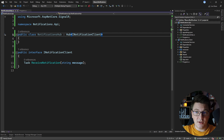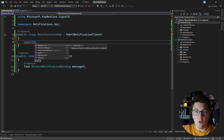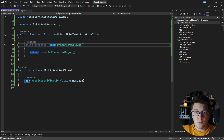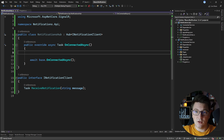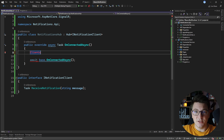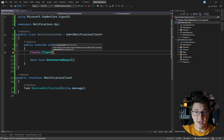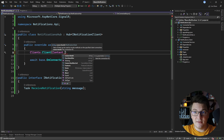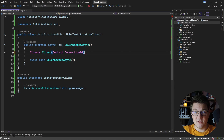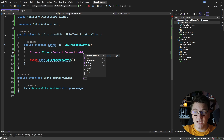Now we can only call the methods exposed on INotificationClient inside of the NotificationsHub. I'm going to override the onConnectedAsync method, take care of the base call, and then as soon as a new client connects I want to send them a message back. I can reference the clients property to access my SignalR clients, call the client method, and pass in the connection ID from the hub caller context. This contains the connection ID of the client that just connected. Because I'm using a strongly typed client, the methods I defined on the client interface are exposed inside my hub.